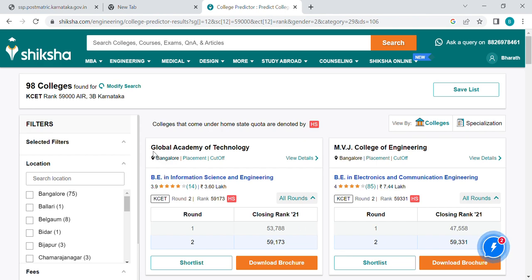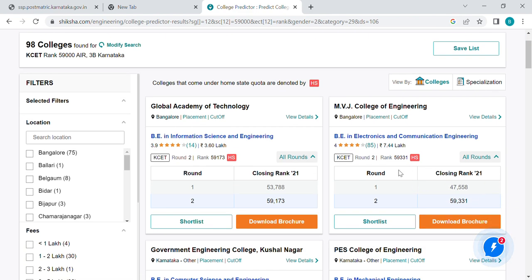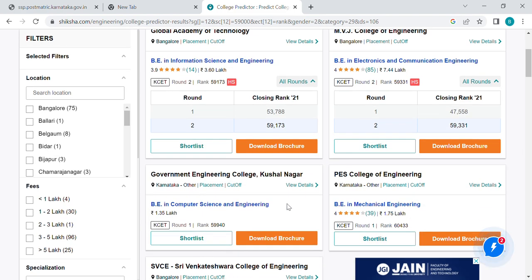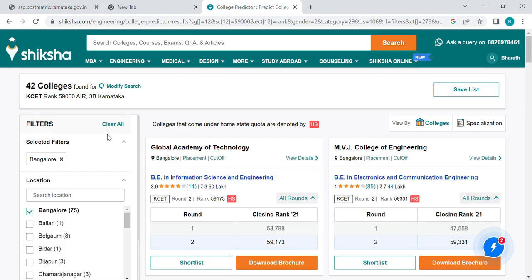If you have a program, we will show the first round cutoff and second round cutoff. For example, when the first round and second round are shown, so you can select accordingly. There is no reason for Bengaluru, so we can select it for a year.